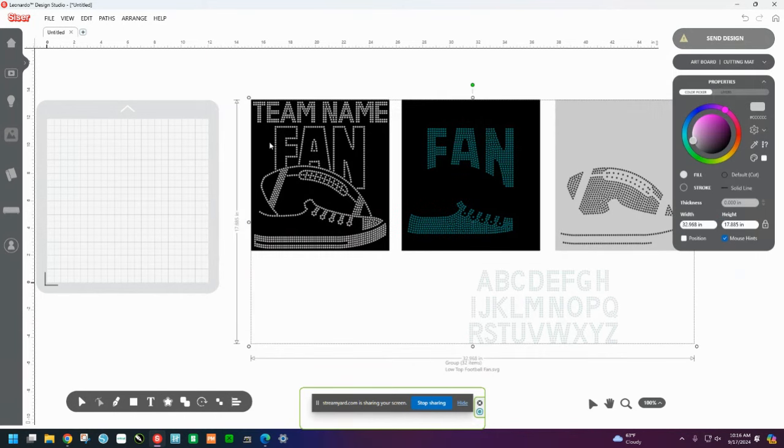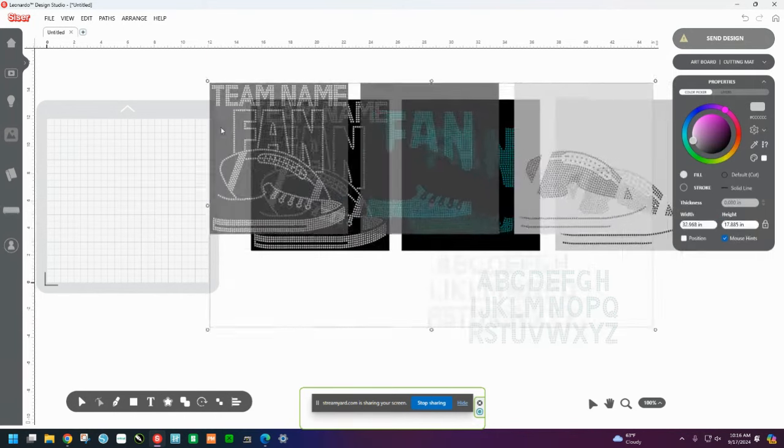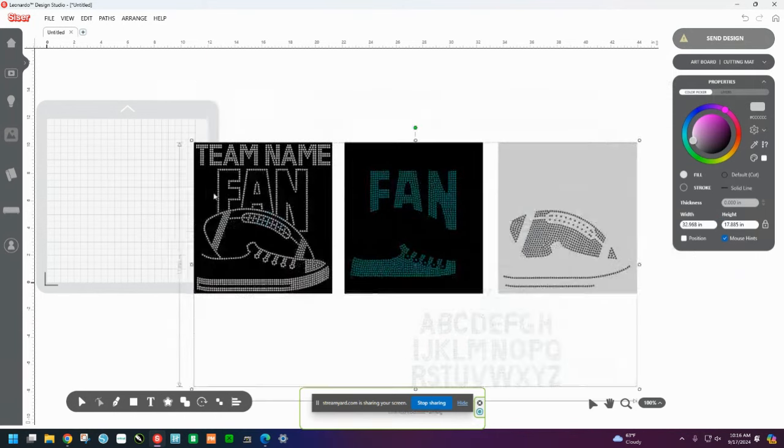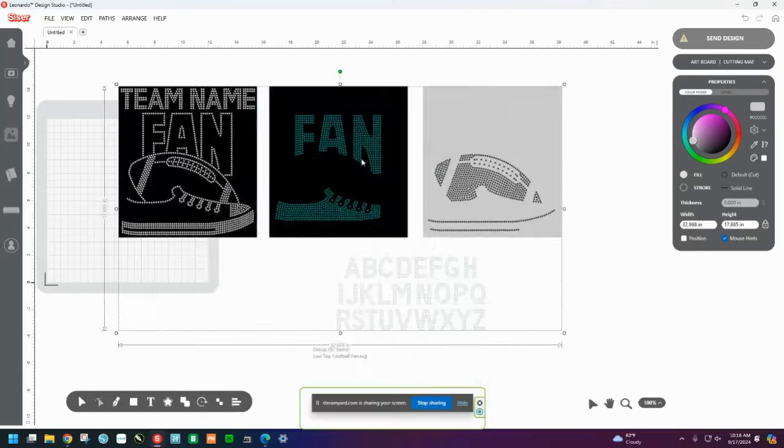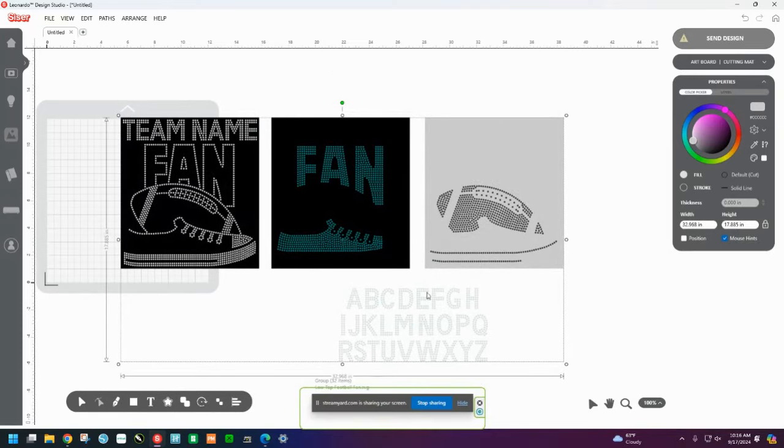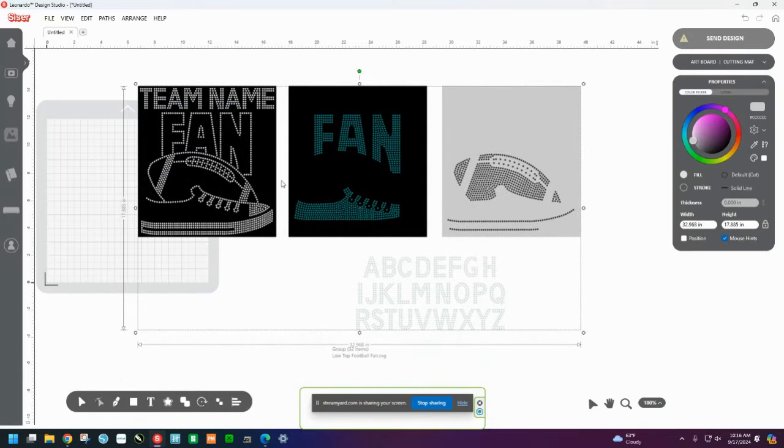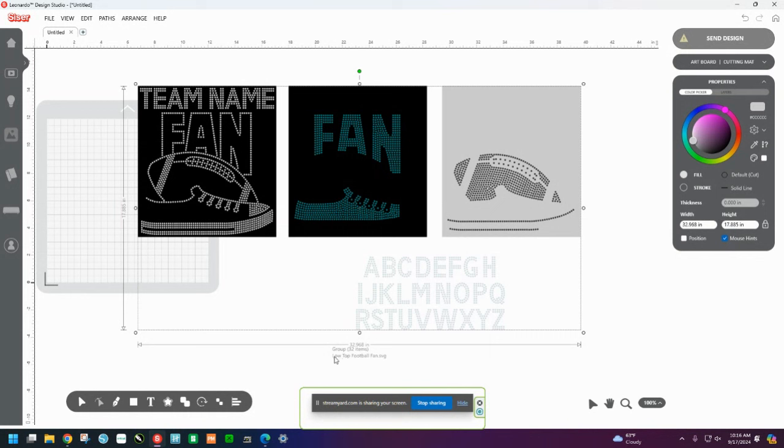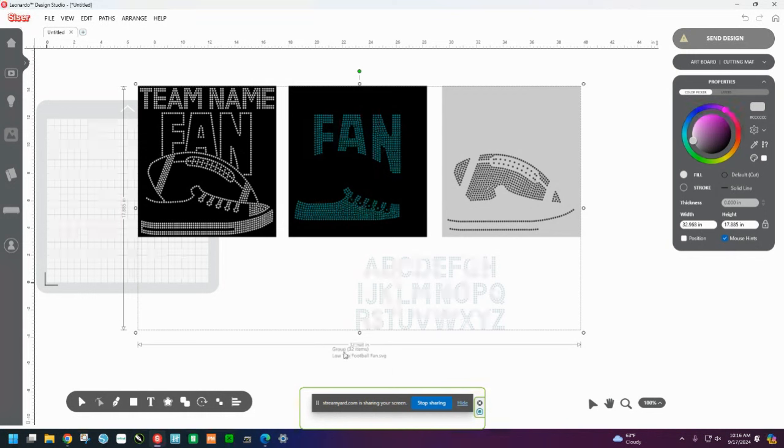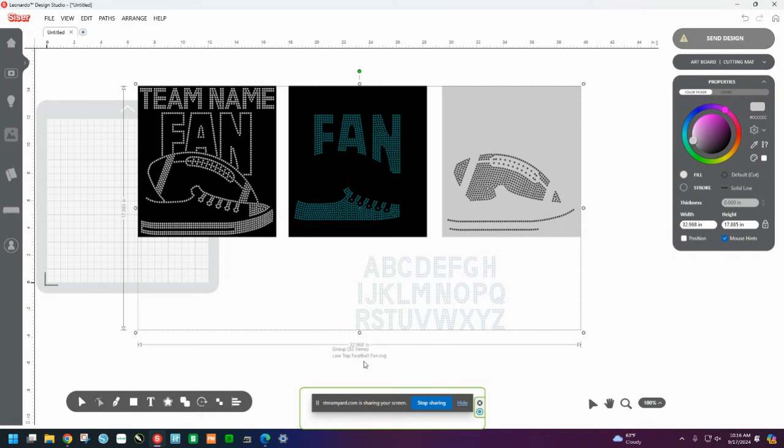All right. So now that we've done that, you see once I click this, no matter which one of these I click on, they all move together. So that's because these four things are grouped. And then down here at the very bottom where you see my cursor circling, it says Group 32 Items. And then the name of the file, which is super cool. I like how they put the name of the file down here as well. And this file is 32.968 inches wide by 17.885 inches tall.